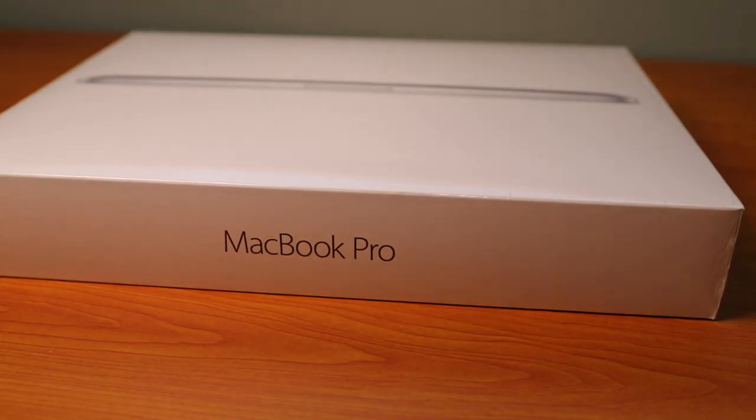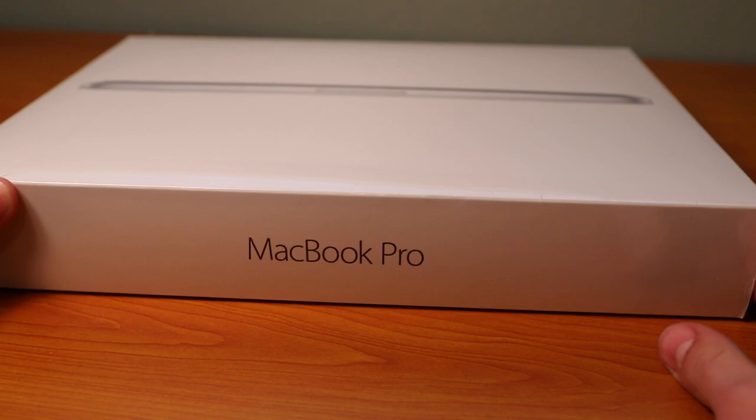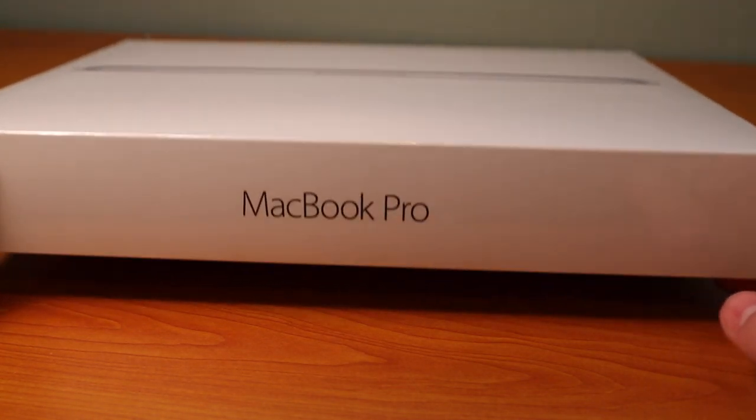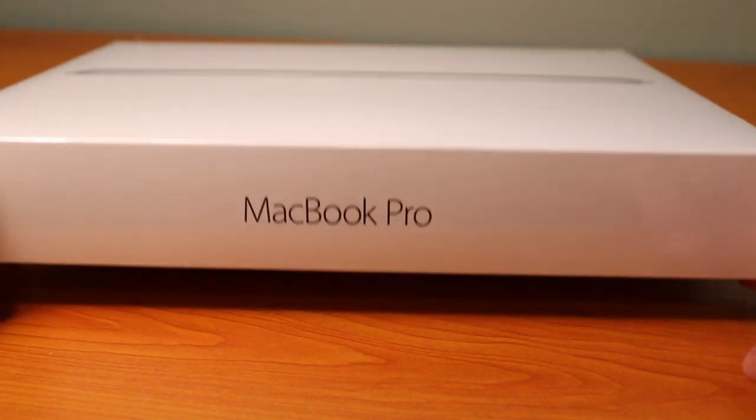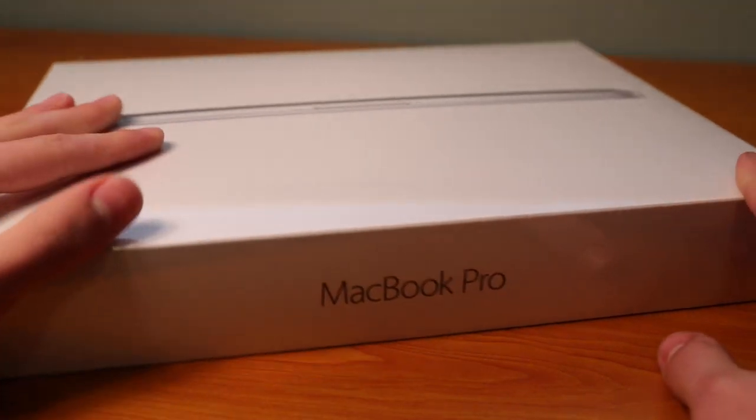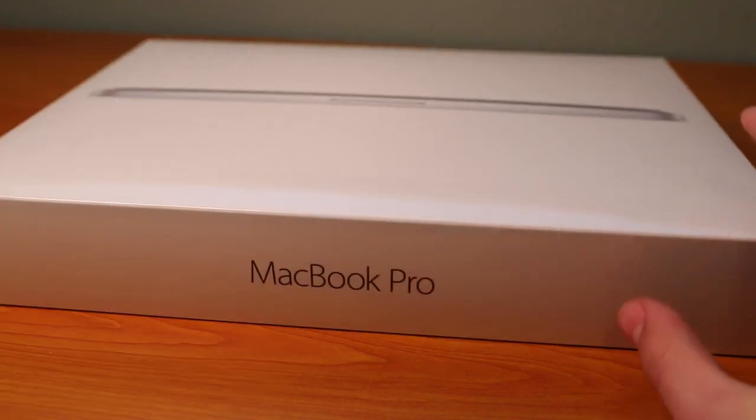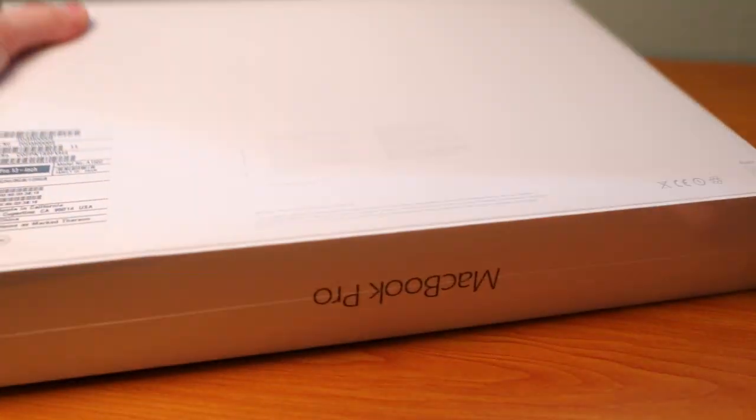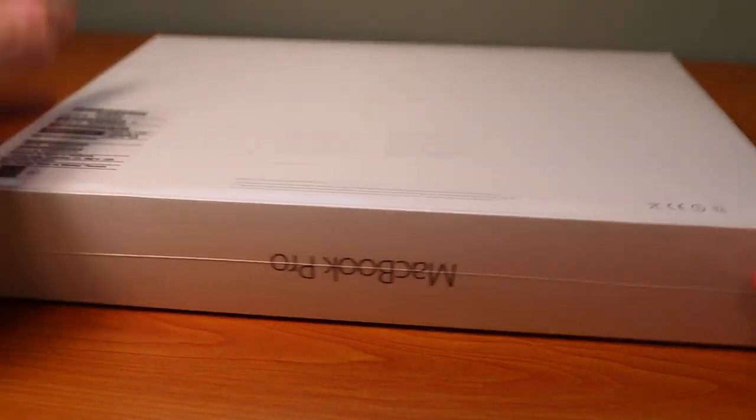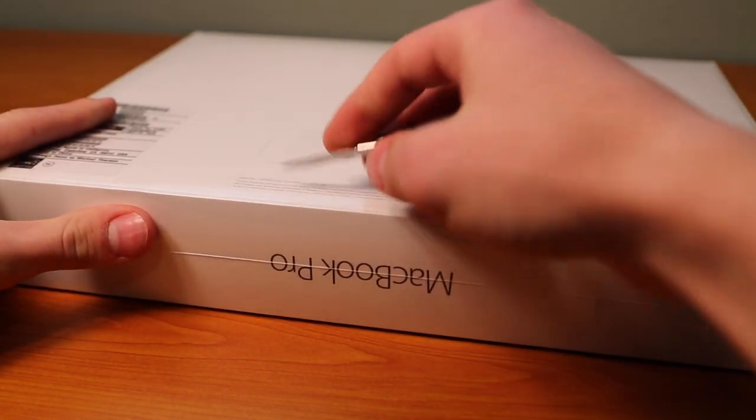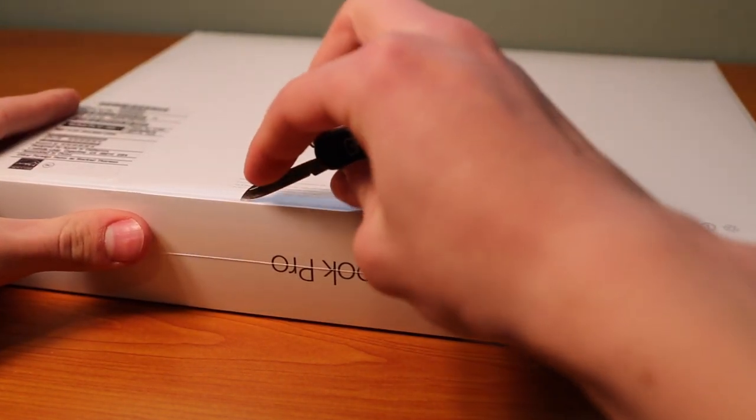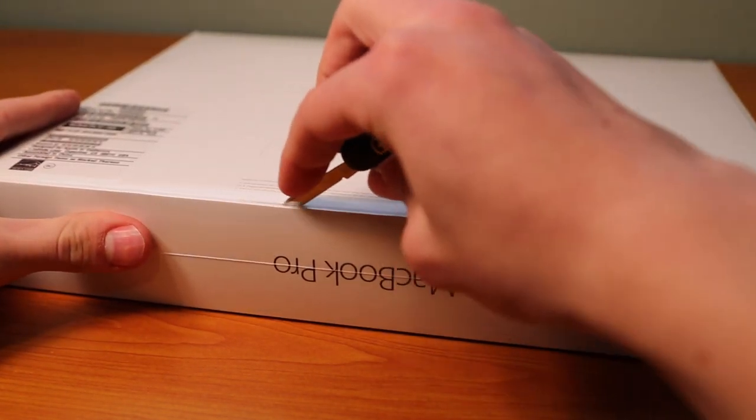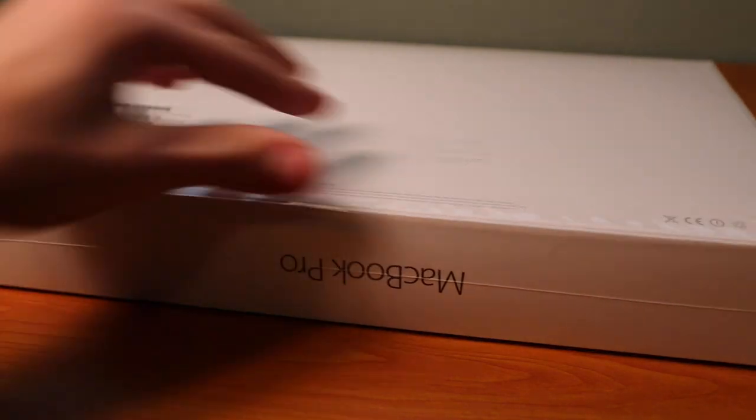So let's go ahead and unbox the MacBook Pro 13.3-inch Retina Display Early 2015 model. Now, this is the 3.1GHz i7 processor. That's the one I got. And it also does have the force touch, which is awesome. Let's go ahead and get into the box here.